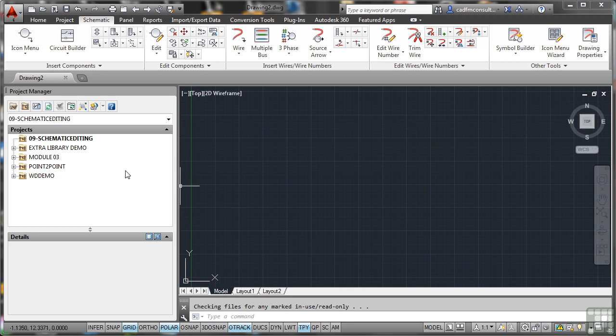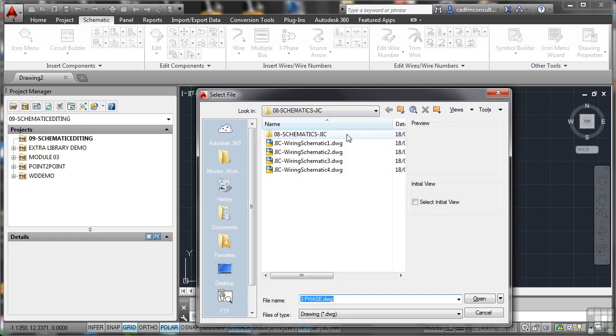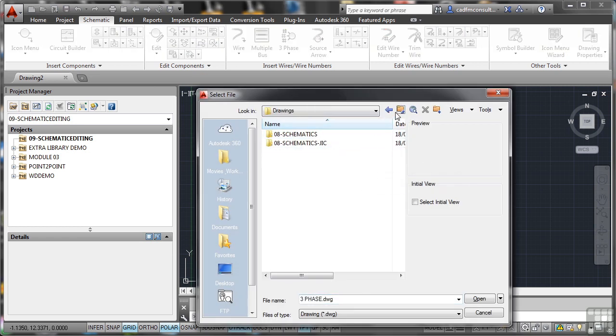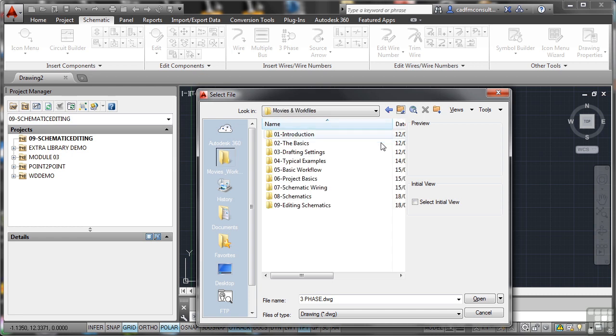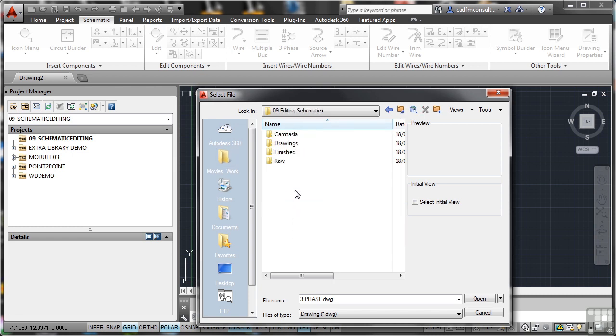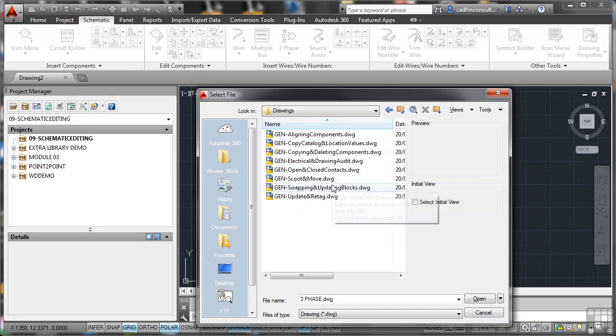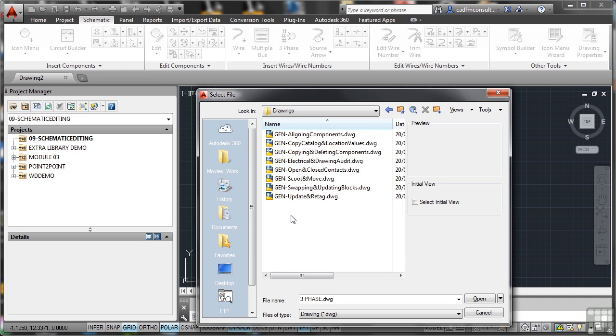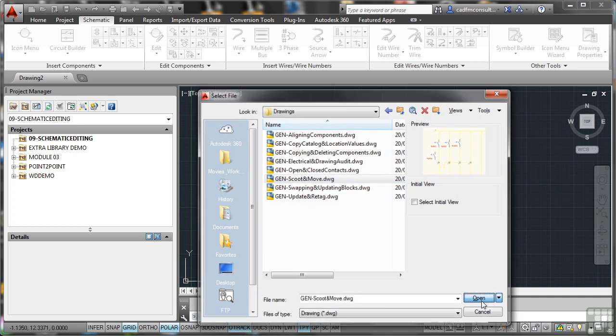We're going to use the schematic editing interface. We don't have any drawings available at the moment, so I'll go to open and look for some drawings. We're in section 9 now, so I'll go up a few levels. Editing schematics is there, into the drawings folder, and there's the drawings that I need. You'll notice these drawings all have gen in front of them—they are general drawings. The JIC or IEC standards don't really apply because you would use these commands generally regardless of which standard you were using. There's scoot and move, so I'll add that and click on open.